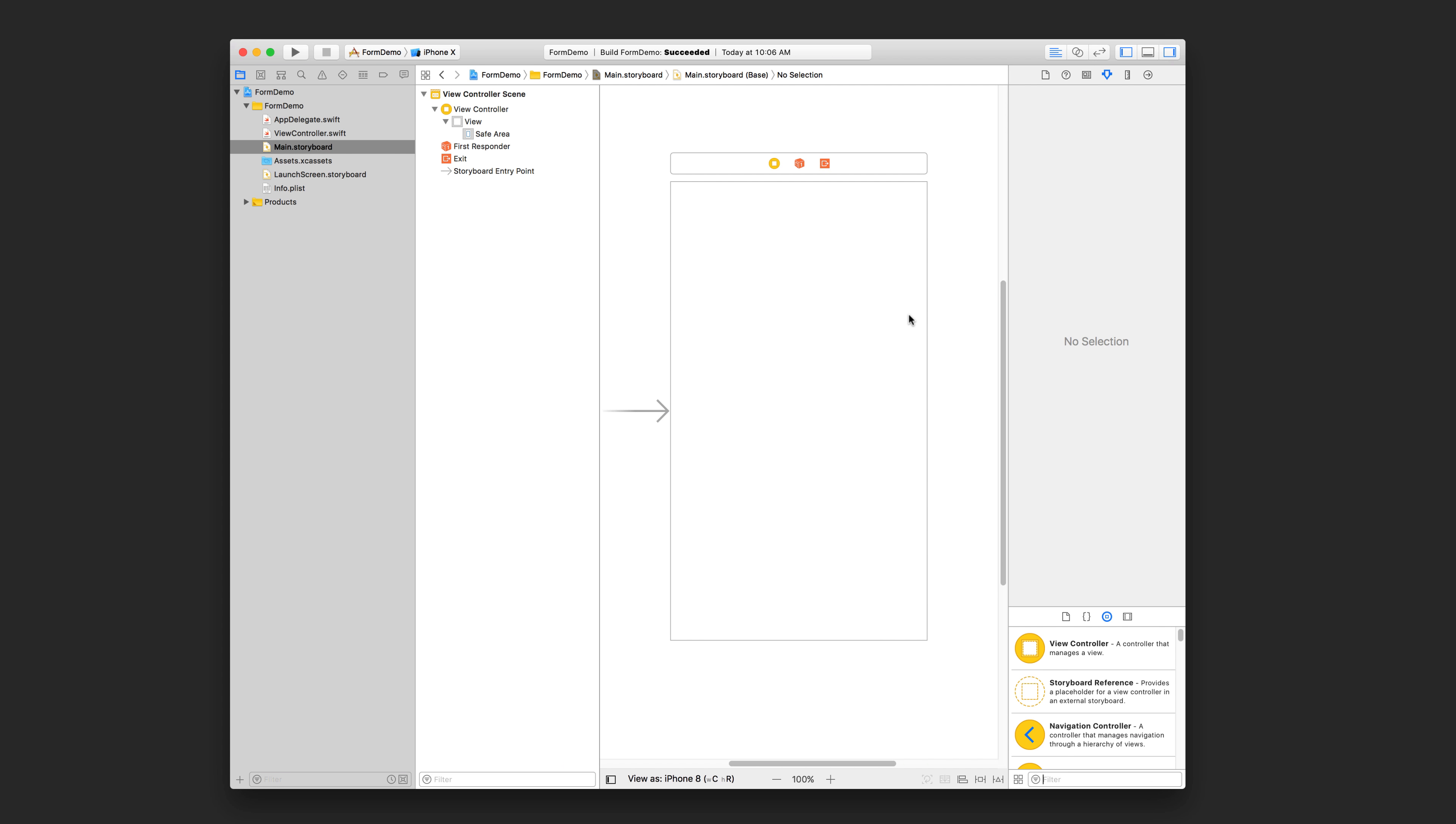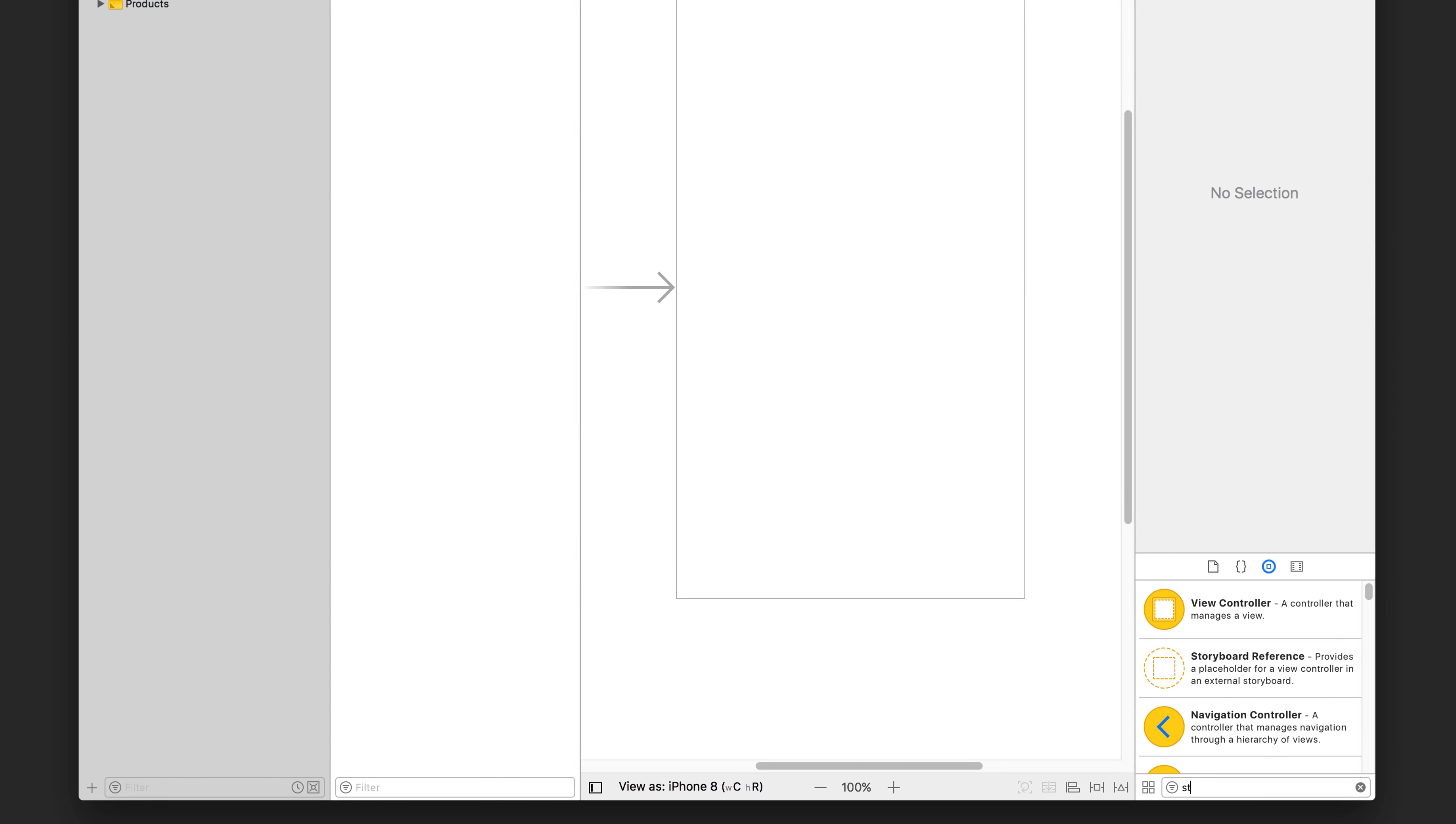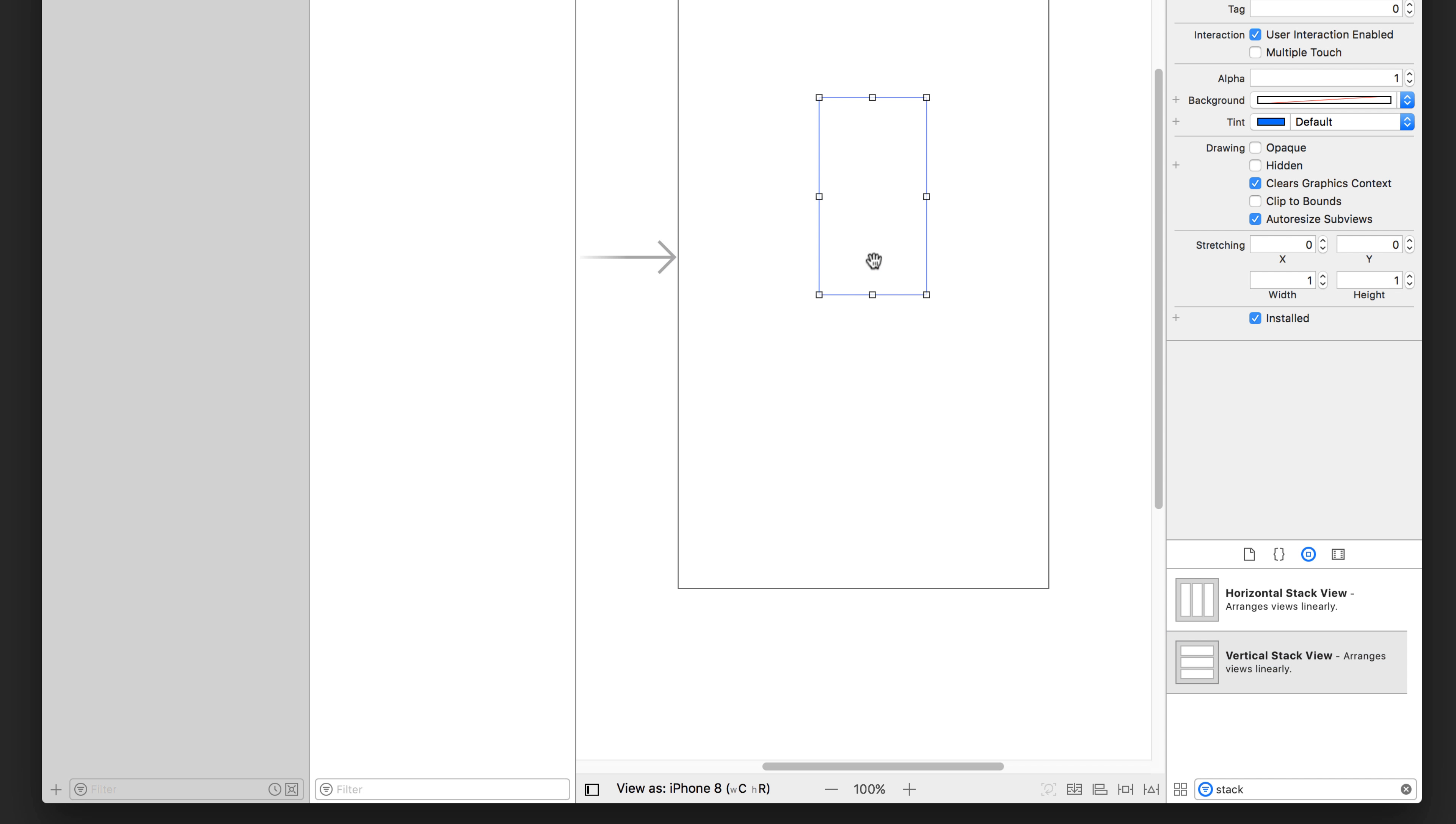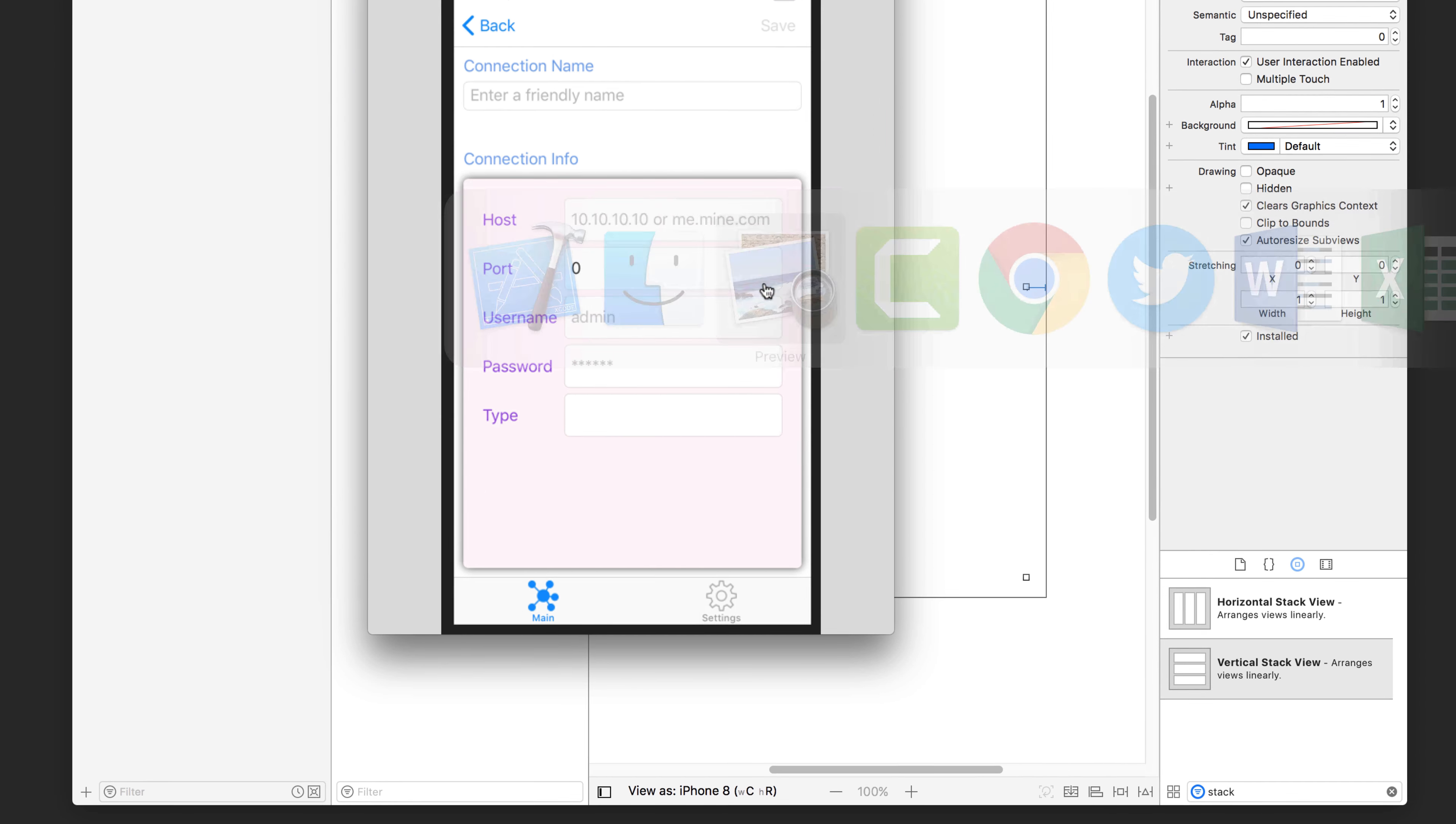So here I've got a brand new Xcode project. We're in the storyboard. I'm going to show you how to build the form using stack views. So first we're going to search for stack view. We're going to use a vertical stack view and then we are going to just add a margin to it. All four sides doesn't really matter what you put right now. That can be adjusted later.